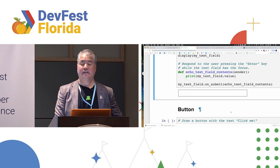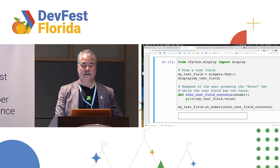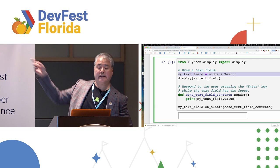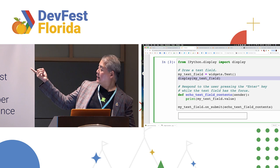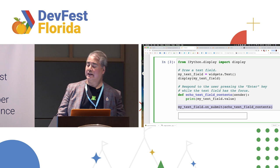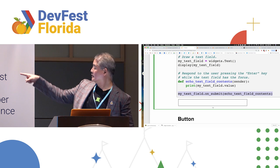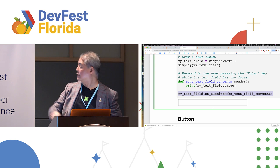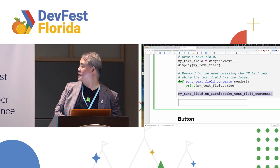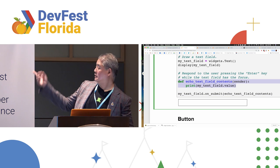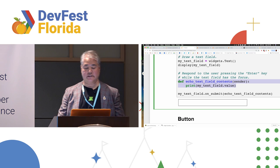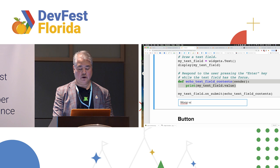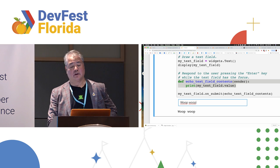And take a look. I have a text field. And notice it's fairly easy. I basically define the text field by instantiating a text field object. And I say, OK, display it. But the other thing I'm doing is I'm saying, look, on submit, once that event occurs, execute a method called echo text field contents, which I have defined here. Echo text field contents. And it simply prints the contents of the text field. So I'm going to type in whoop whoop. Enter. And there we go.